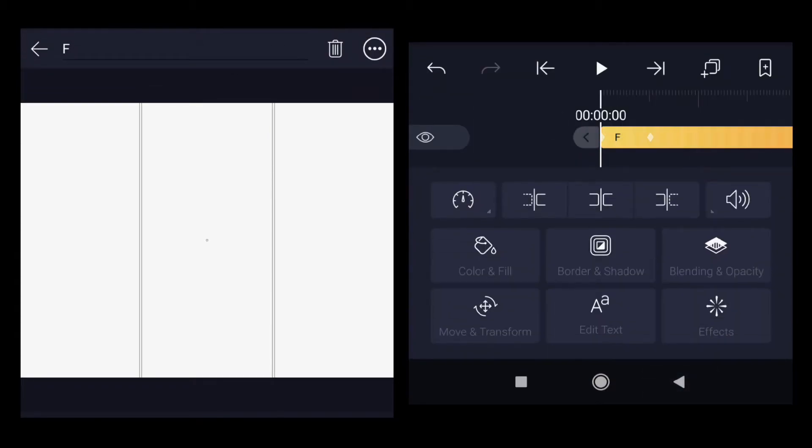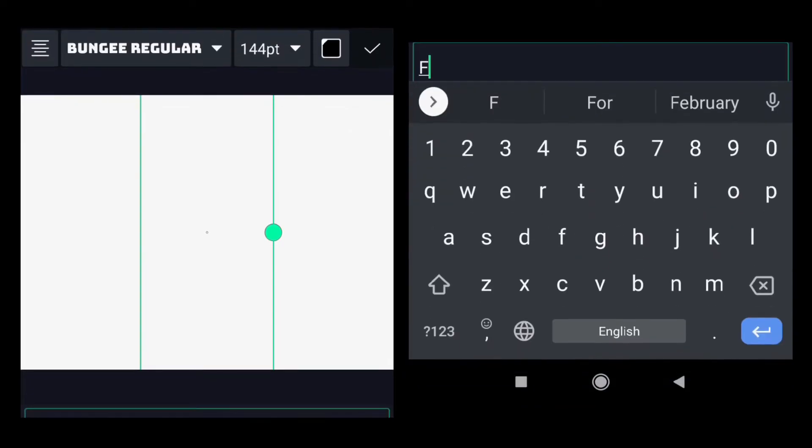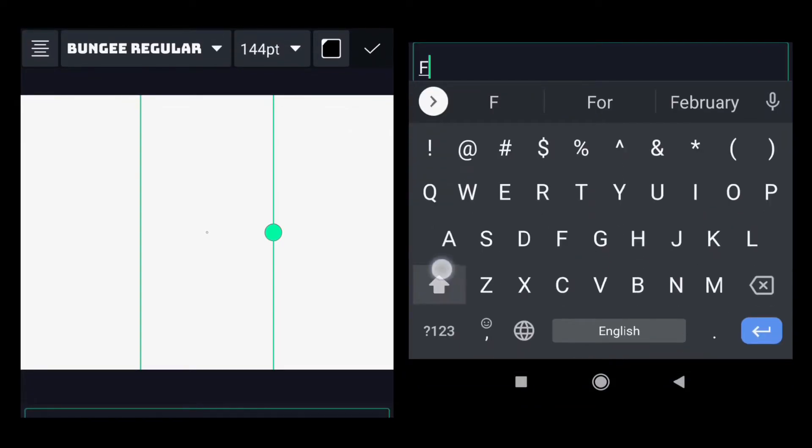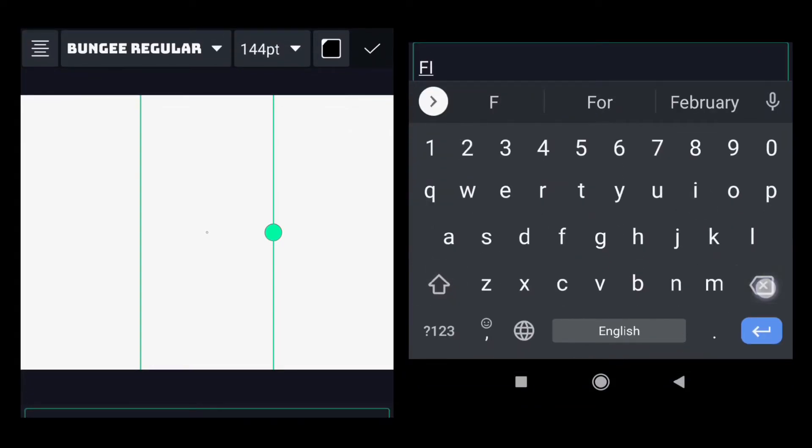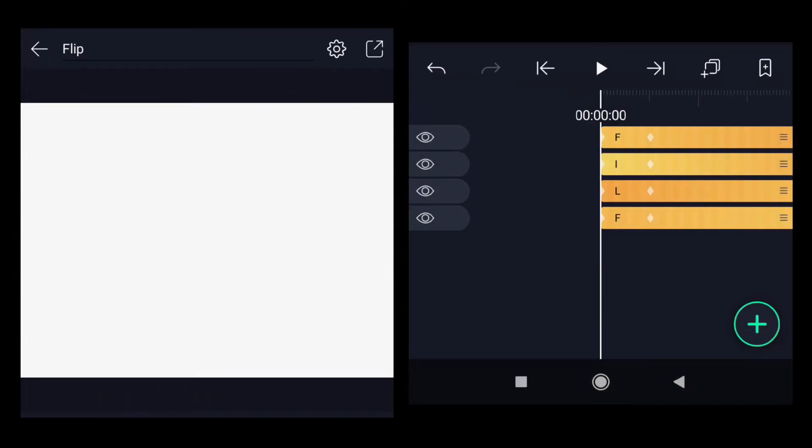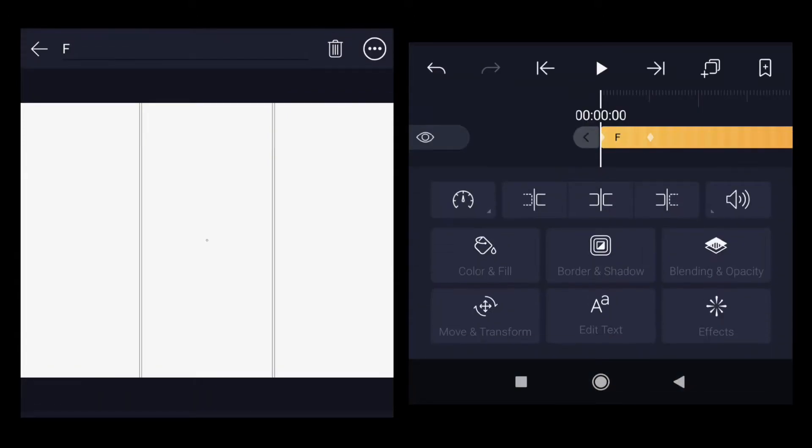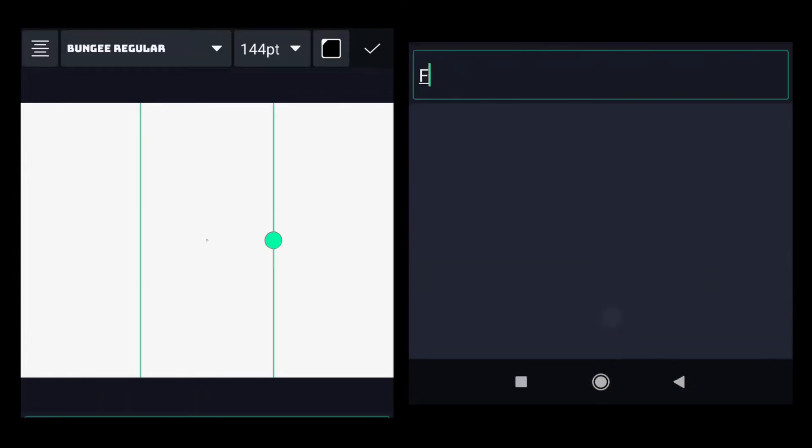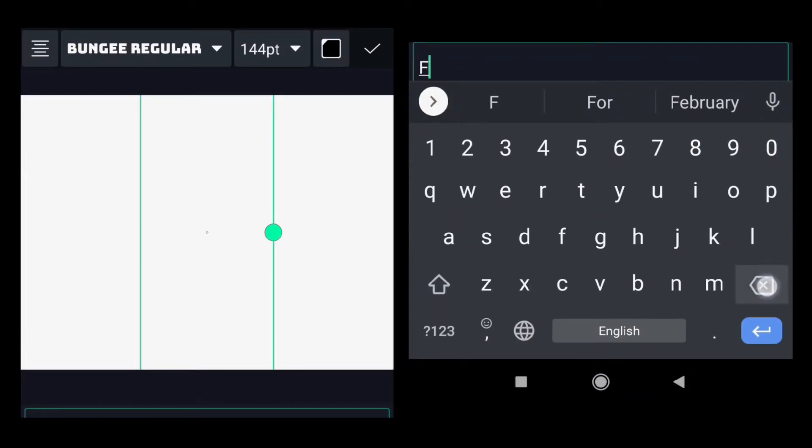Select the third, edit text, instead of F it should be I. Click away. Select the last layer, go to edit text.